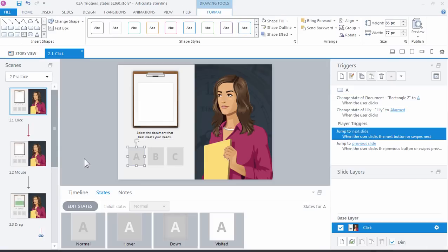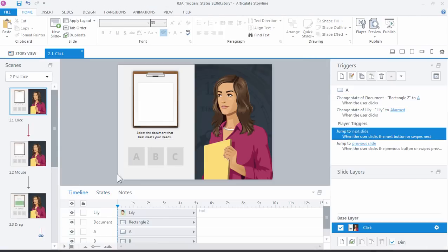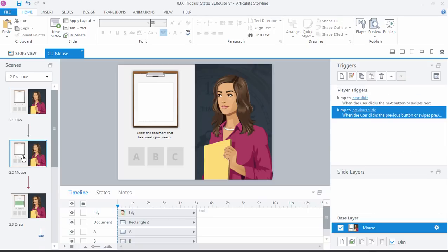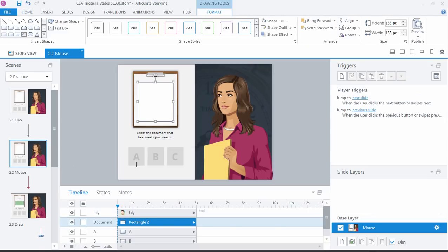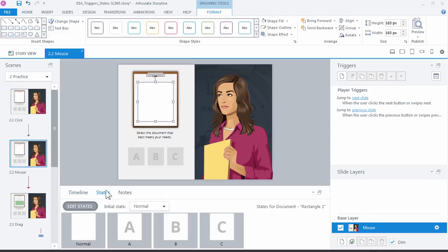For you, your homework—go ahead and finish the activity with the B and C buttons for the click activity, and let's jump over here to the mouse. Same activity, right? We have the same document right here with the same states. We just want to change the state as we mouse over each letter.